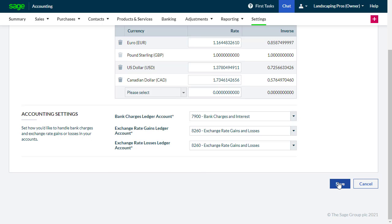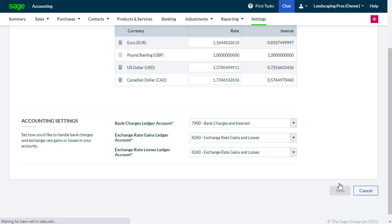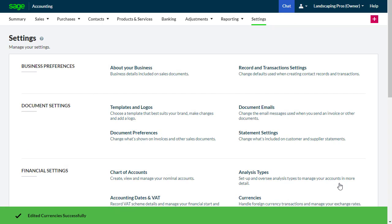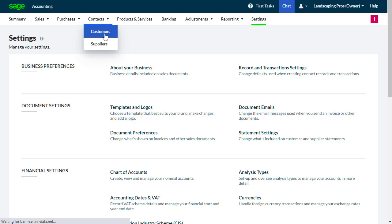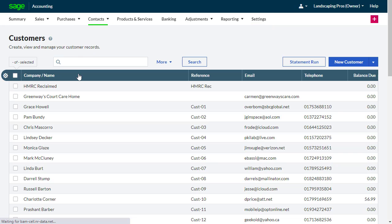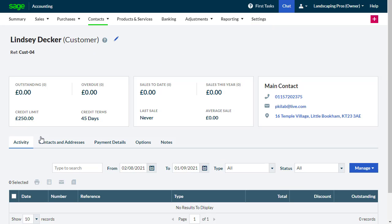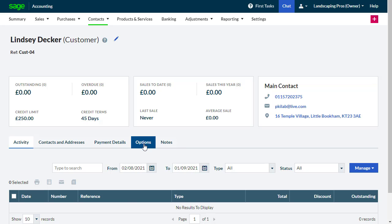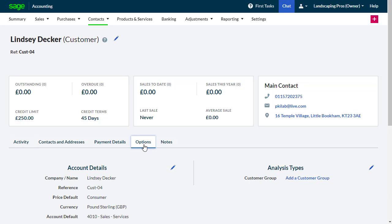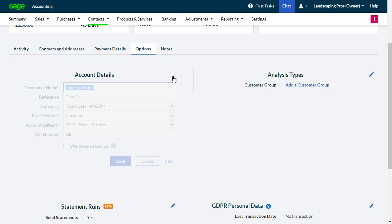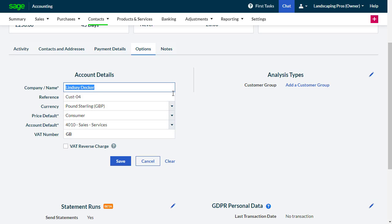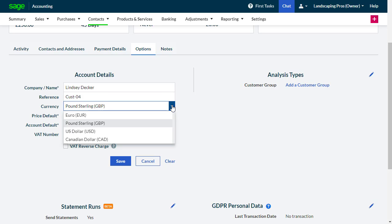To apply a currency to a record, go to the relevant contact, select Options, and in the Account Details section select Currency and choose the required currency.